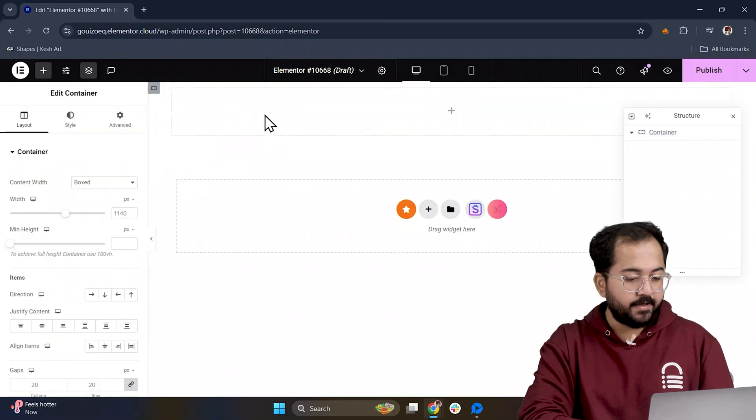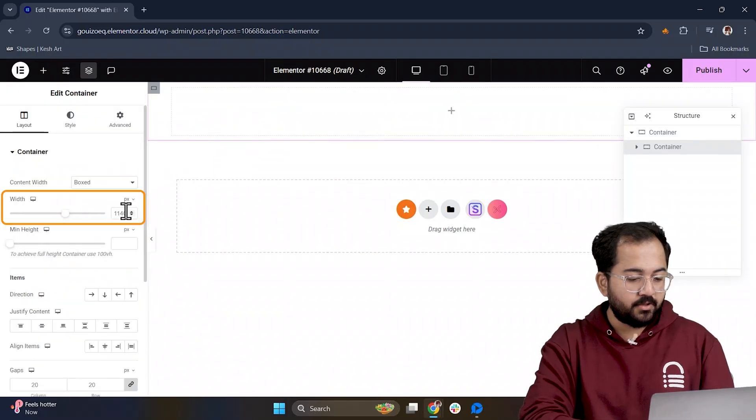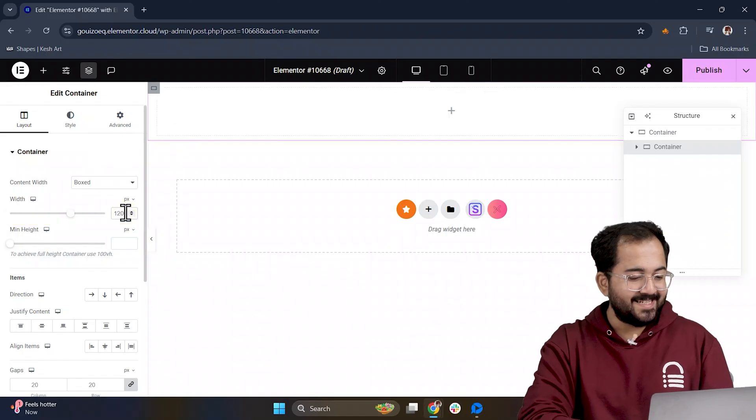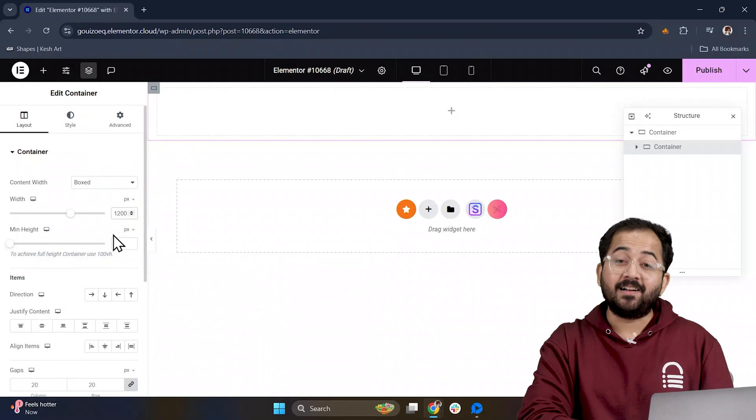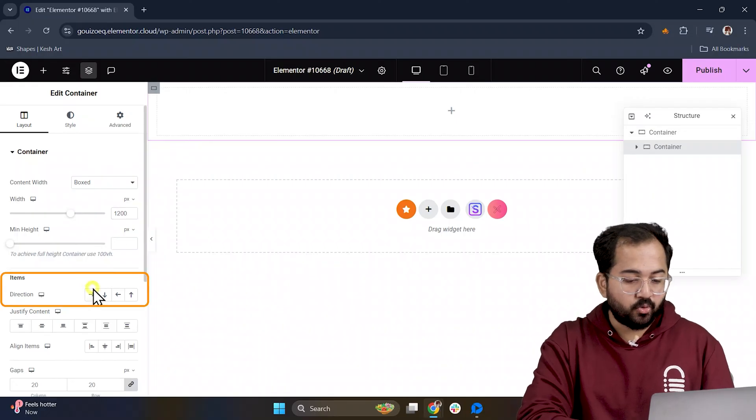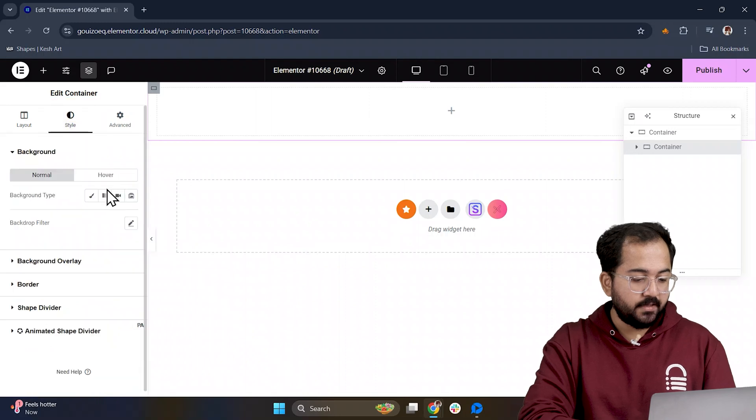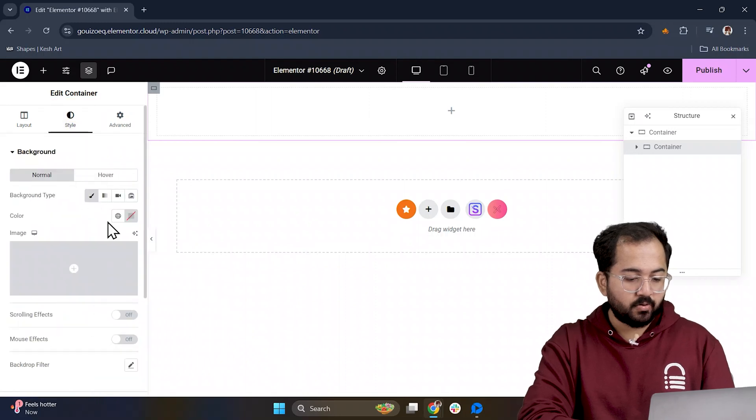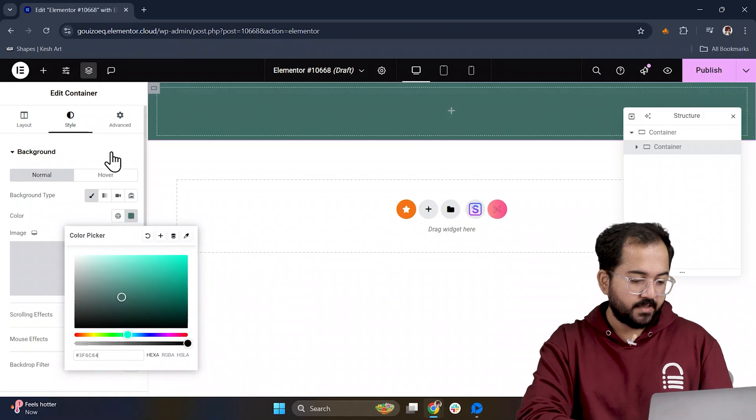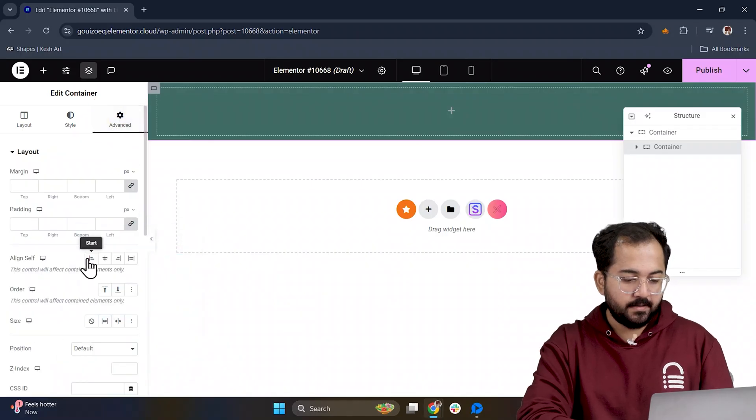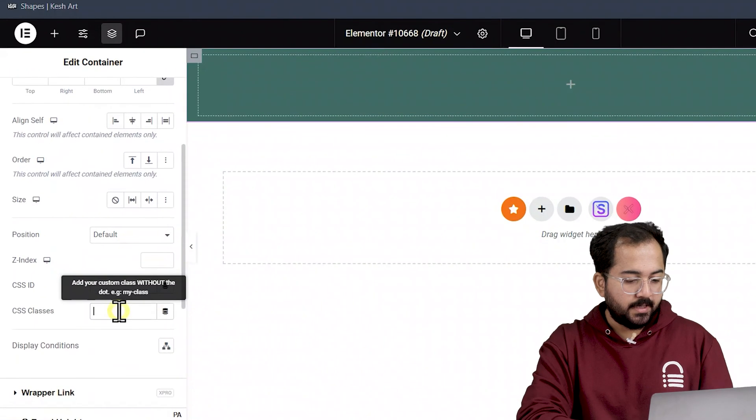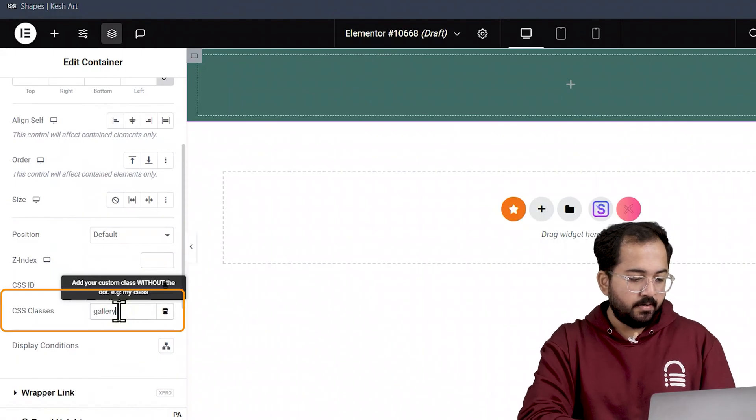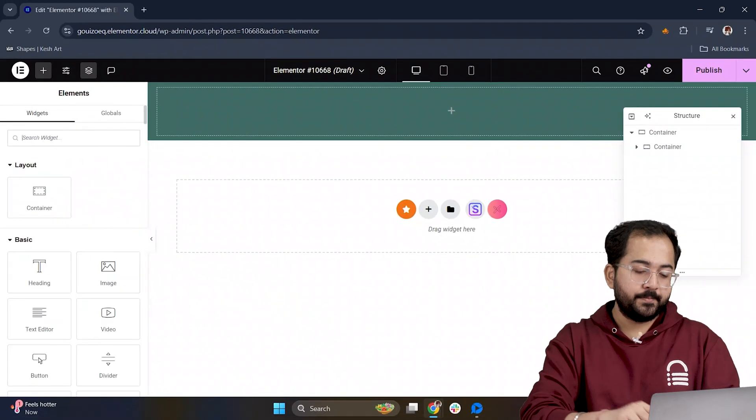Next add a new container and set the width to 1200 pixels. This size keeps the content looking structured on larger screens. Change the direction to row so everything sits side by side. Then go to style and give it a background color to make it pop. Finally in Advanced go down and add the CSS class gallery to keep things organized for later.